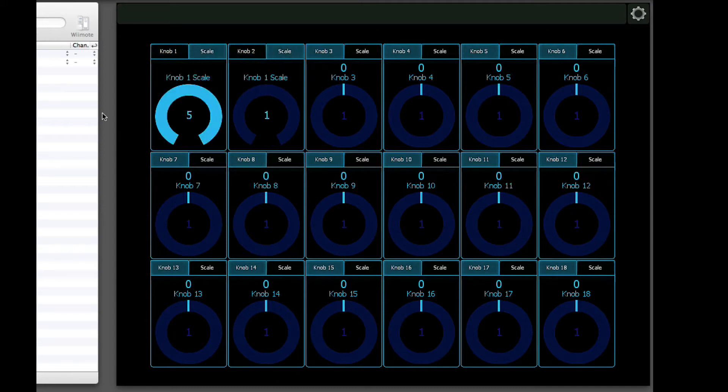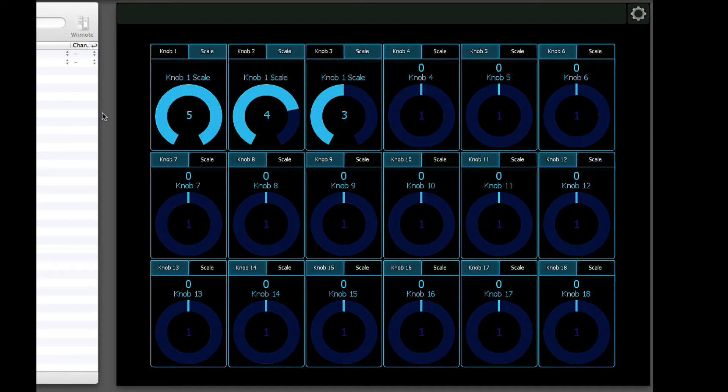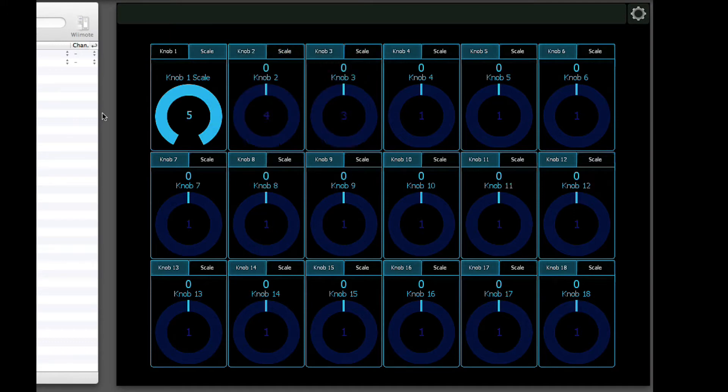These are all separate, of course, so each one can have its own scale as you decide to use these different knobs for different things.